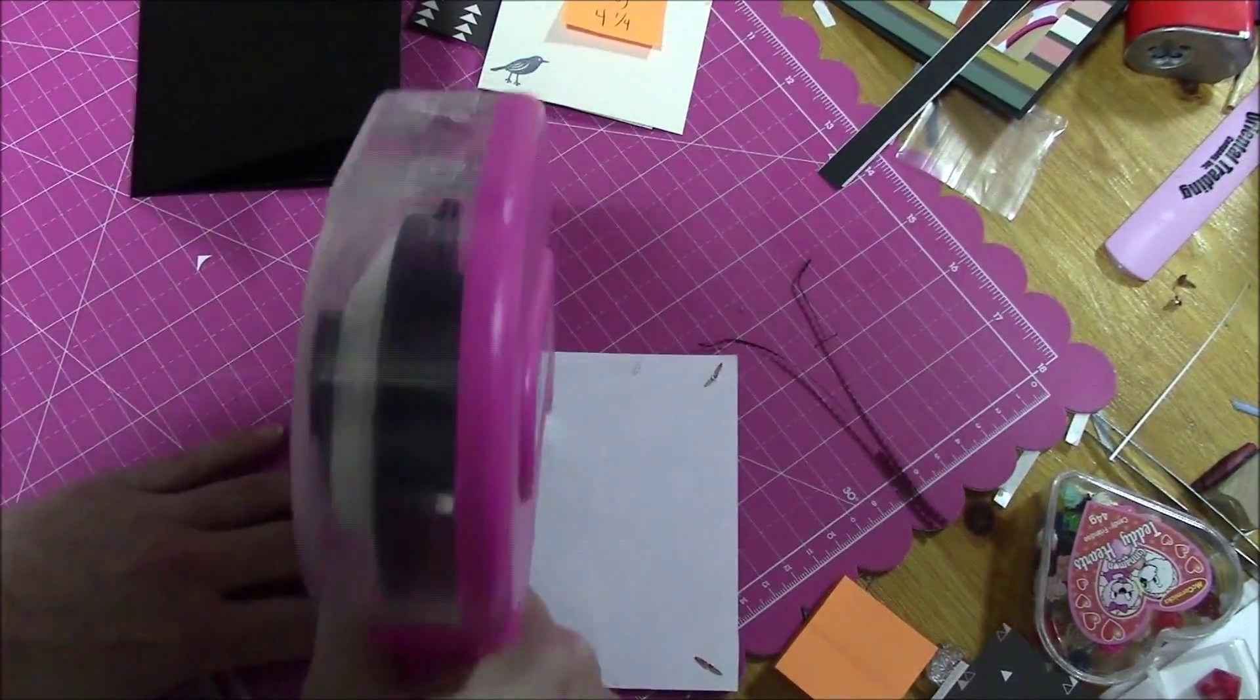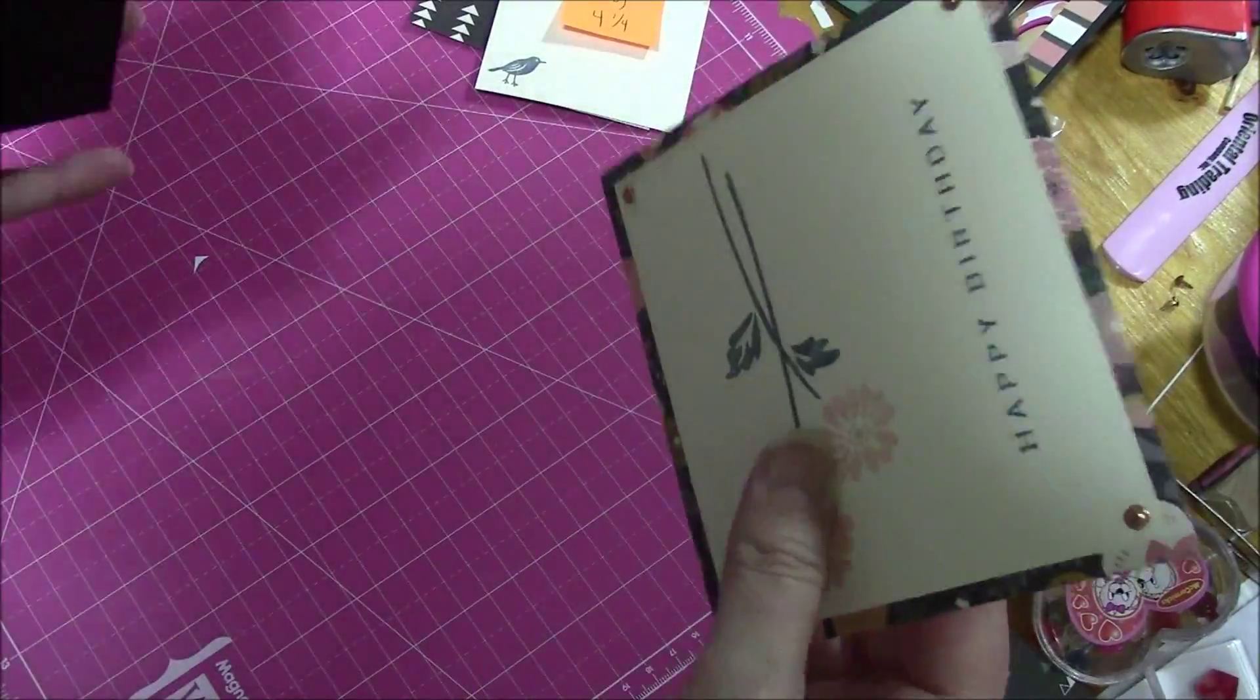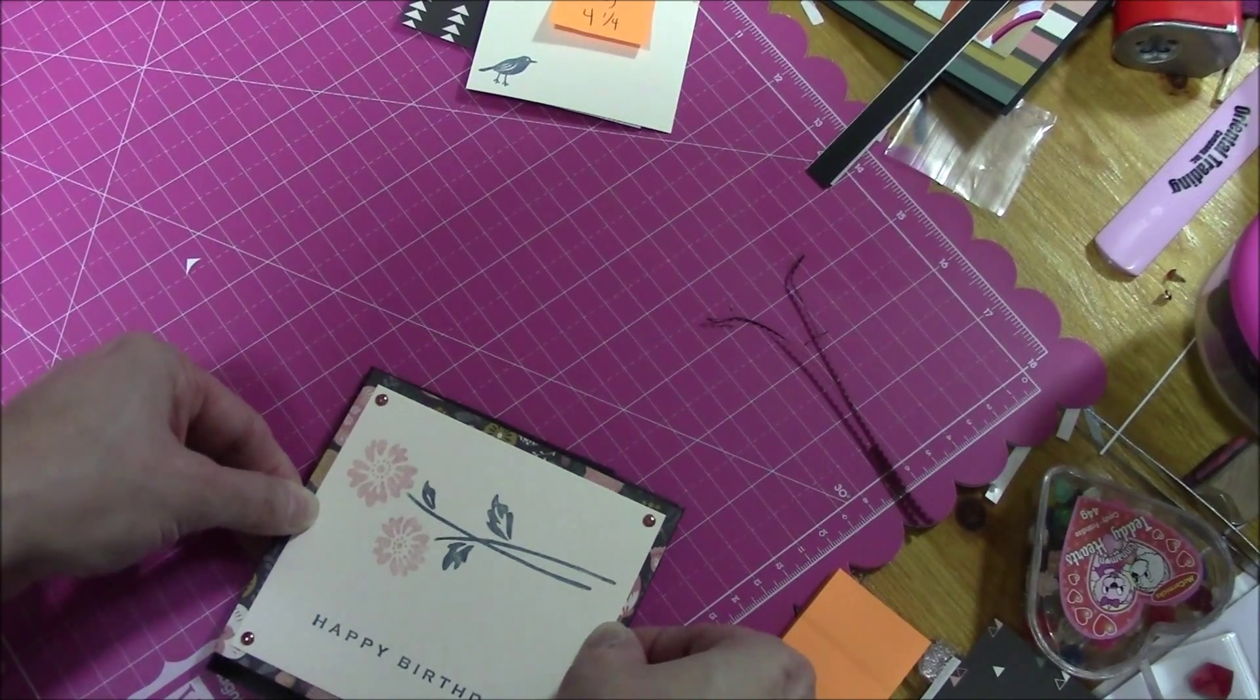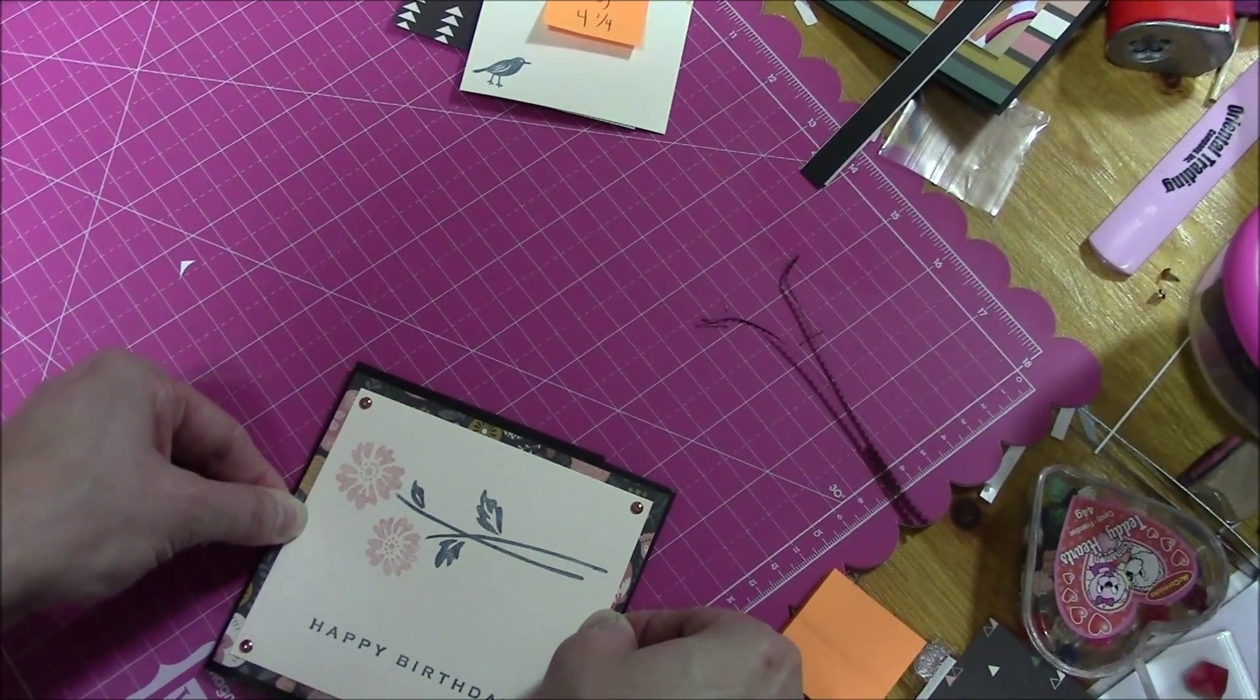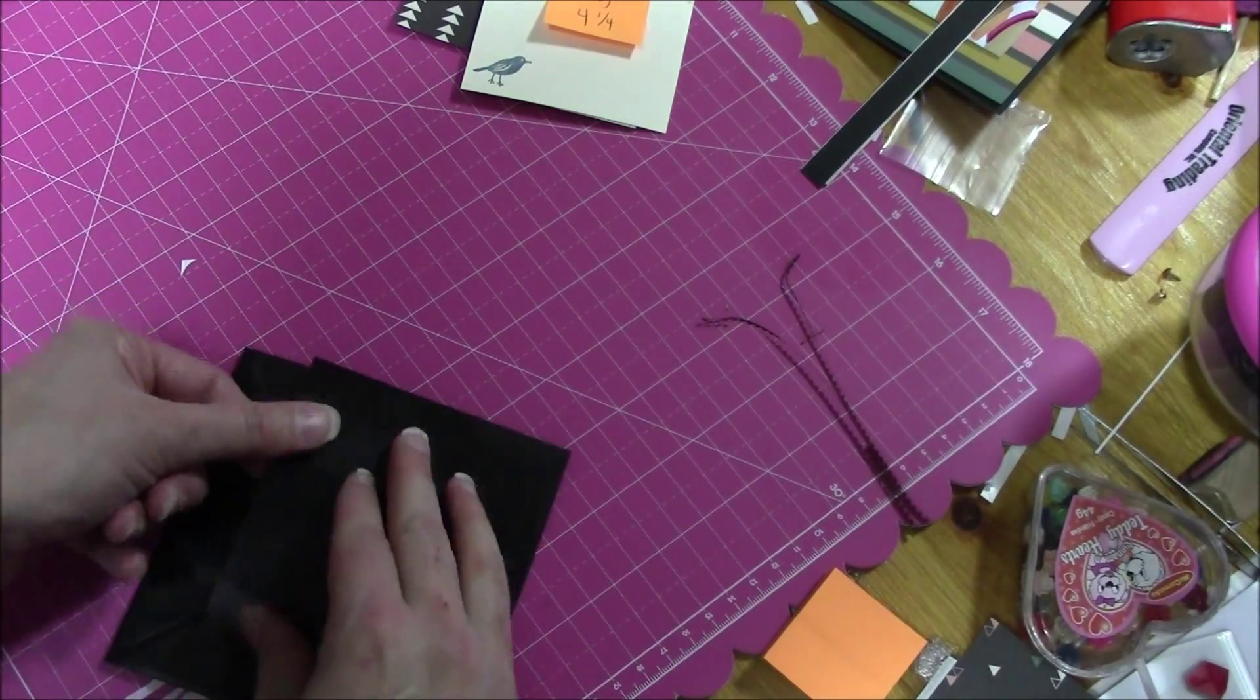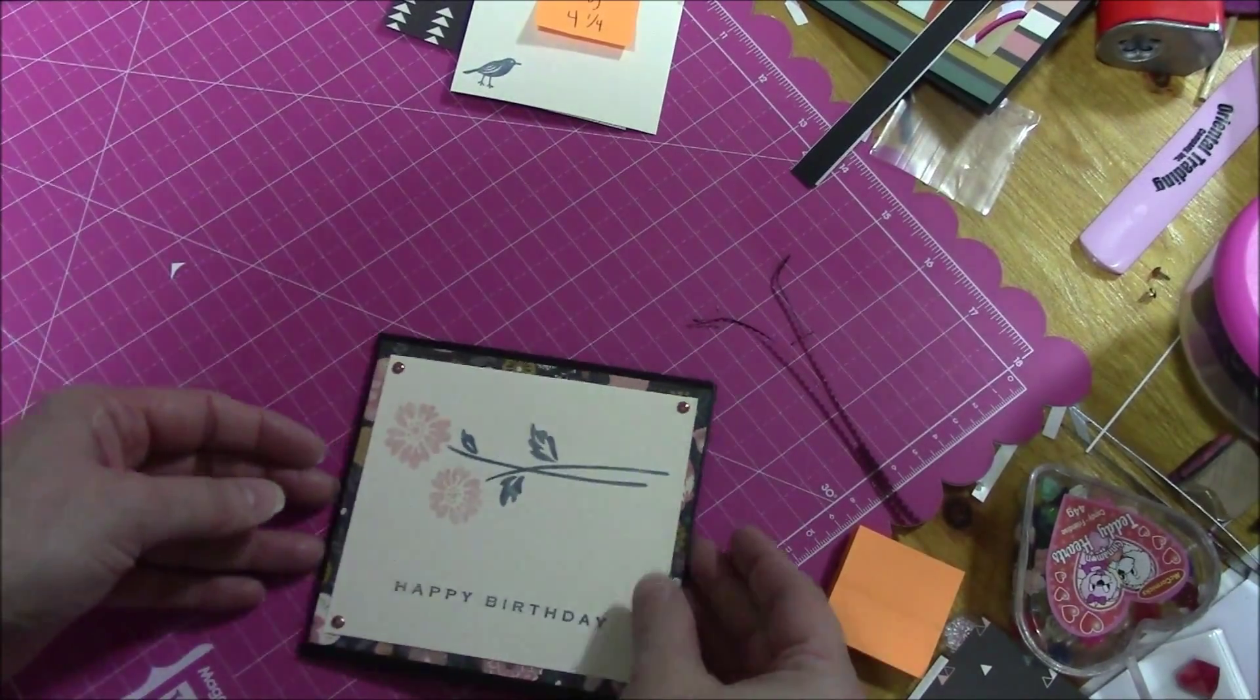Okay, did that not work? There we go. Okay, and now, this is just a little bit off. There. Now, it's a little bit straighter. There. Okay.